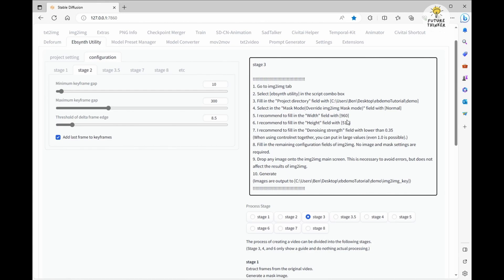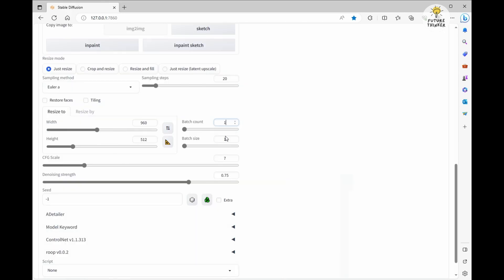So I'll head over to the image-to-image tab, copy the width and height set for the animation, and then set the denoising strength to 0.35 following their instructions.